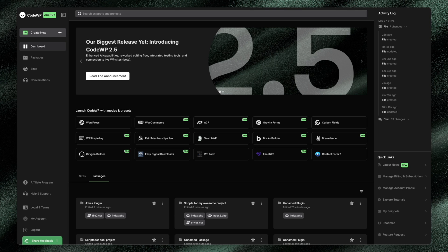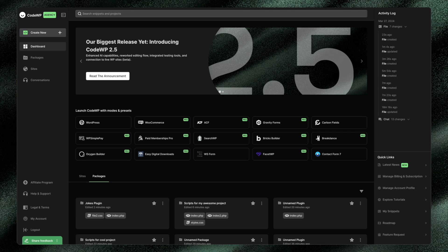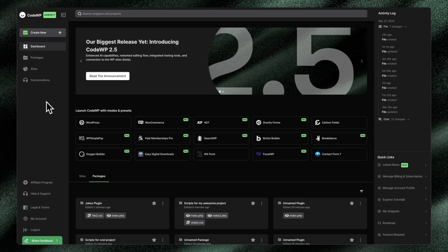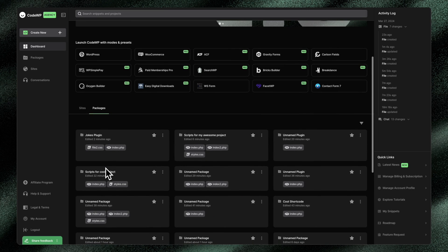And if you've used the platform for some time now, you'll see the core change reflected here in the dashboard, but also everywhere else throughout the platform. And that is that individual snippets have kind of been disappeared. And that doesn't mean that you can't use CodeWP to create individual snippets. It just means that there's a new way to think about things. And that new way to think about things is the core generation being a package.